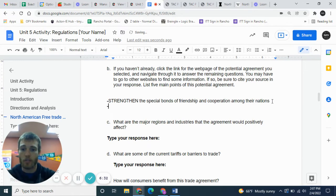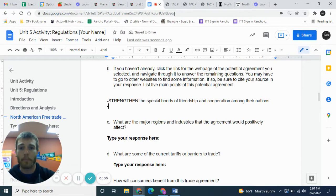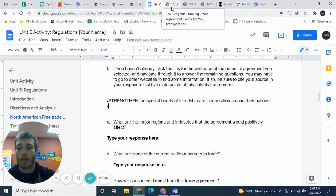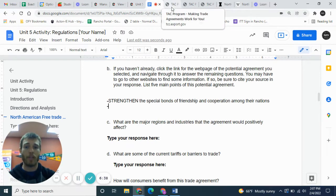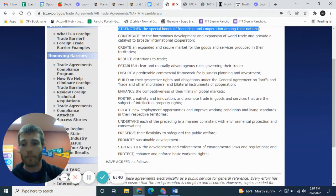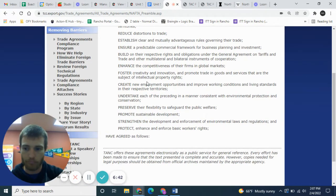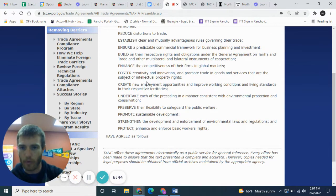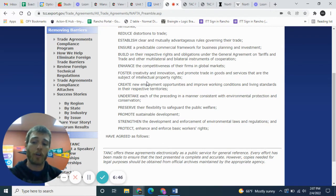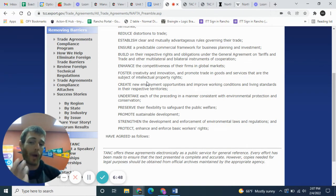For example: 'Strengthen the special bonds of friendship and cooperation among the nations.' I want five of these bullet points — you can pick any five from this list. Pick ones that you'd feel comfortable writing about, because there's going to be a more substantial writing portion later about what this free trade agreement does, how it helps us, how it doesn't help us, and so forth.